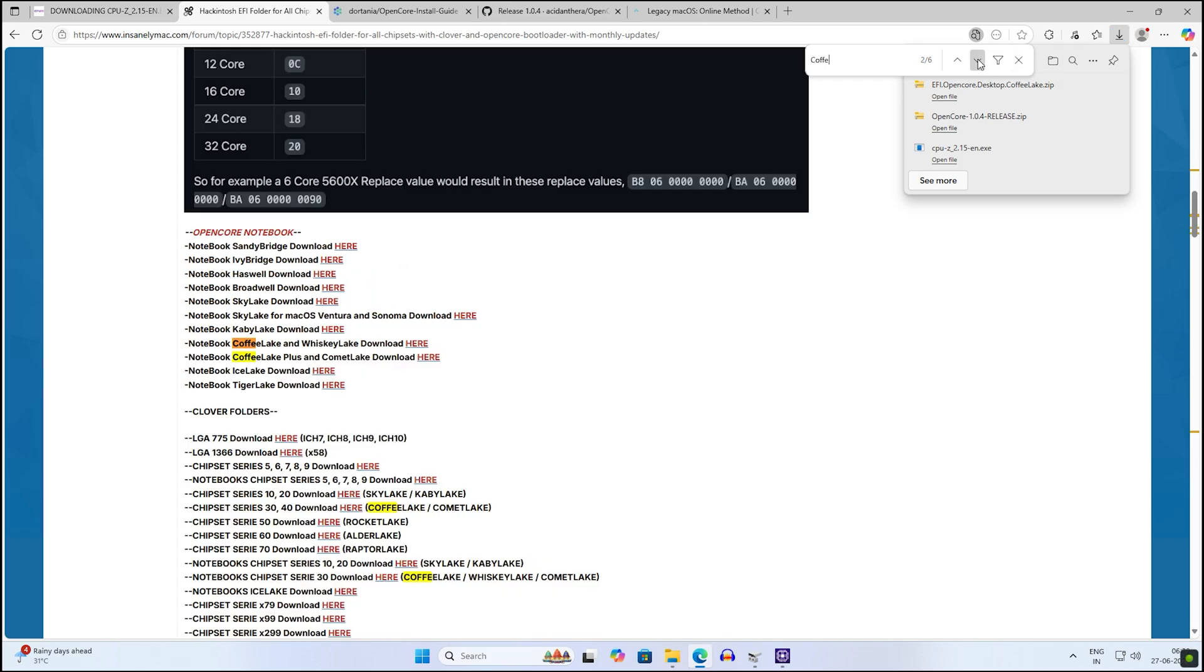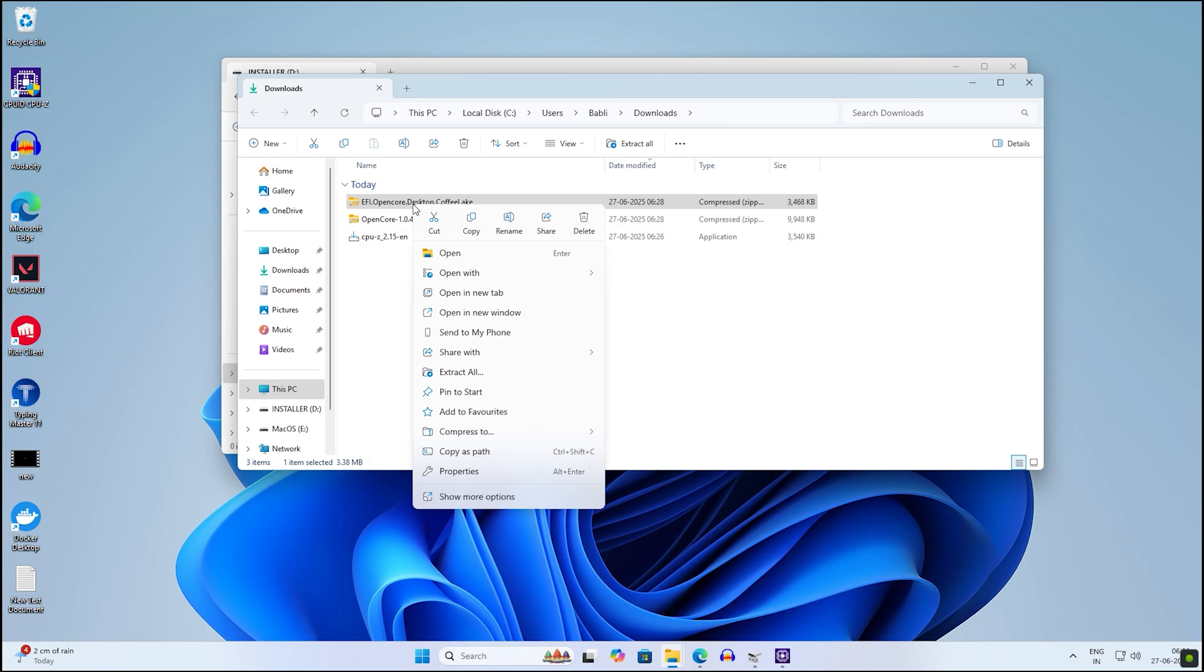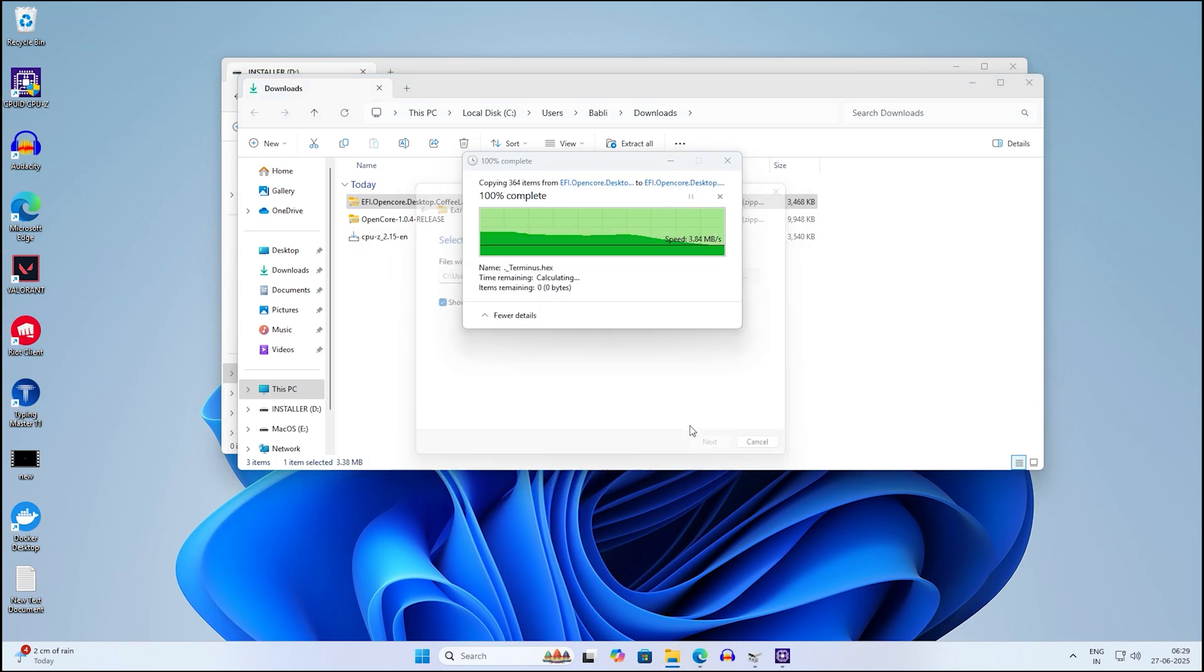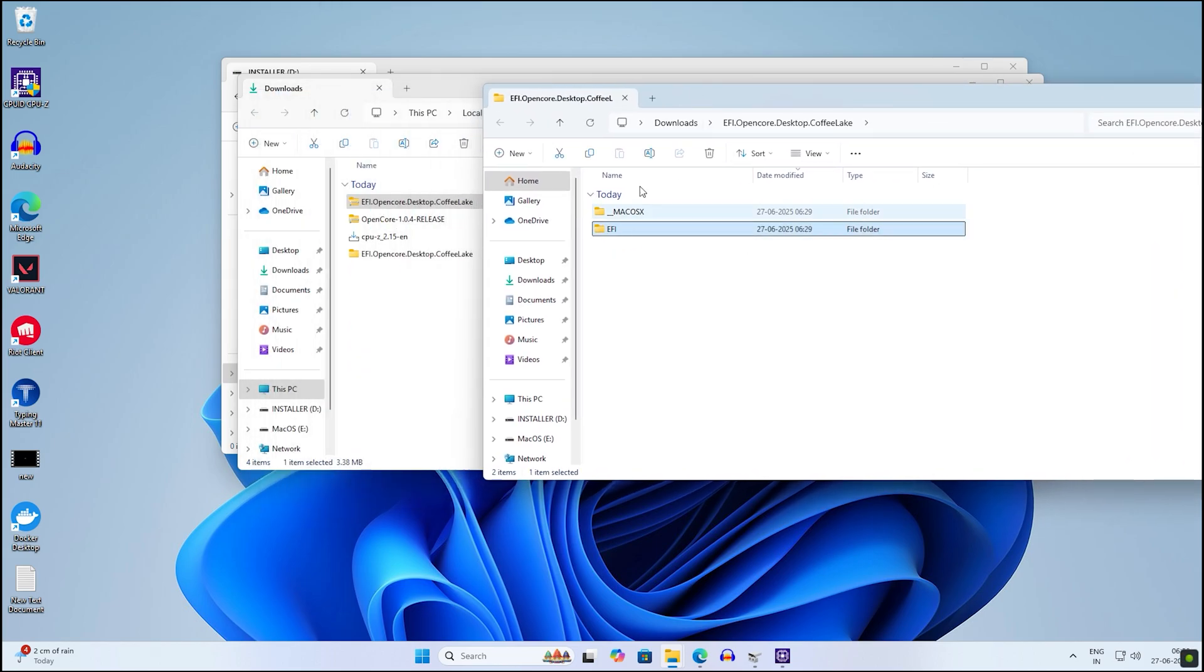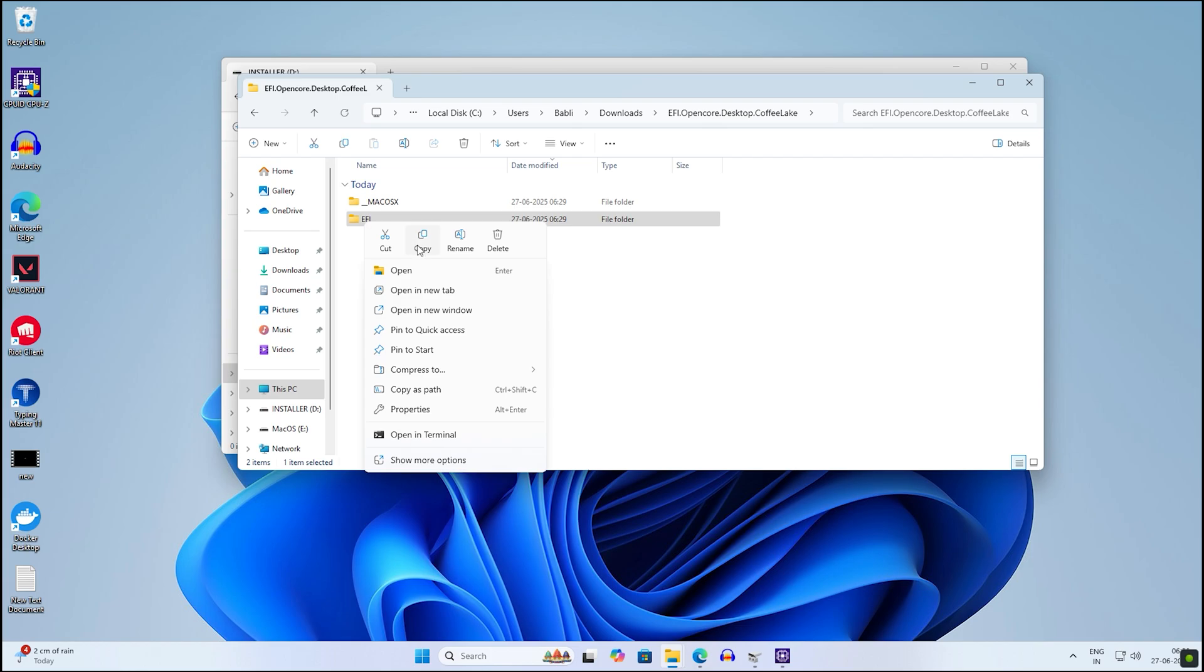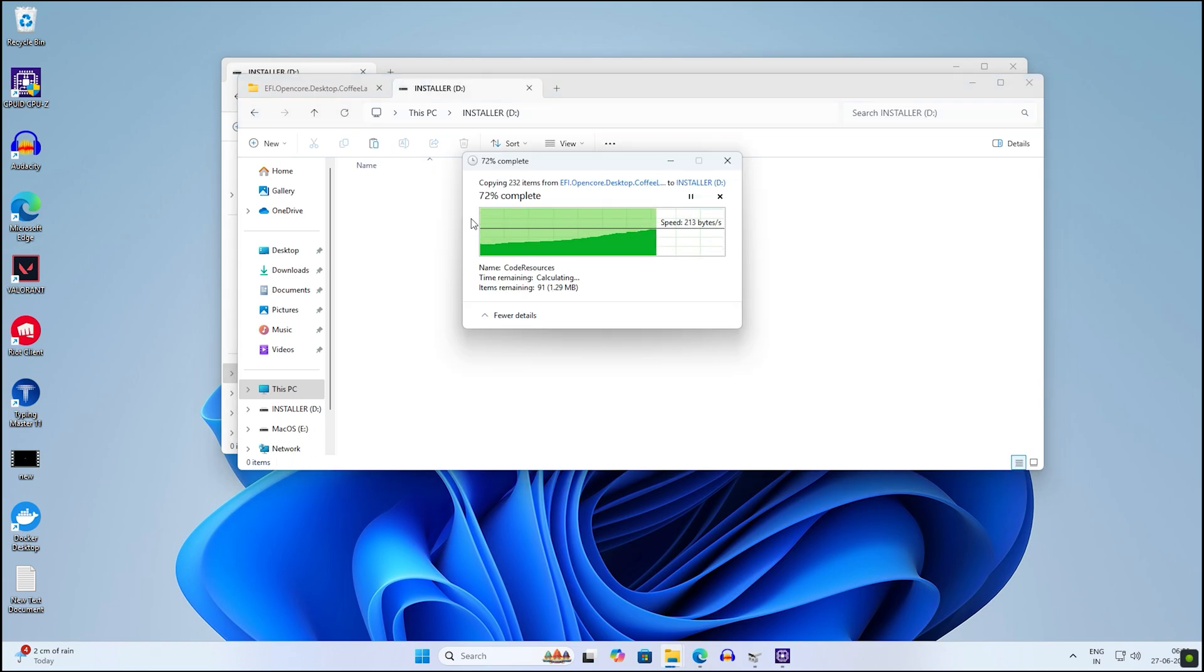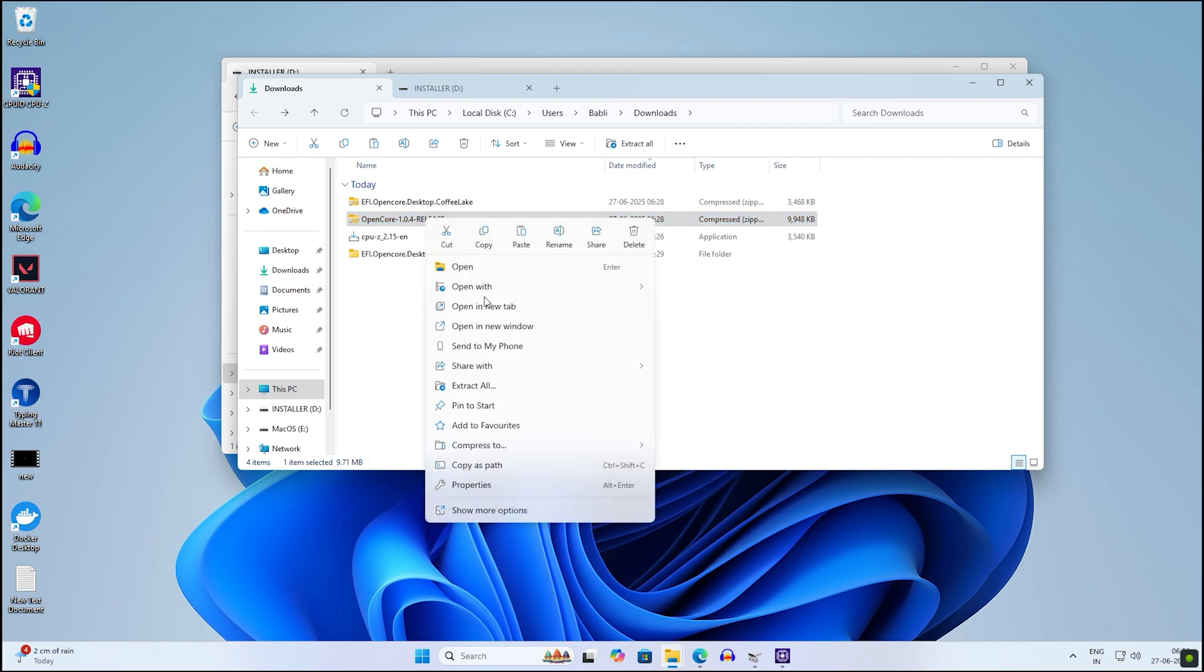Both files are downloaded successfully. Click on Open File Location and extract them one by one. First, I will extract the EFI zip file. Click Extract, and after extracting, copy the EFI file to your Installer partition. After pasting, extract the OpenCore zip file.